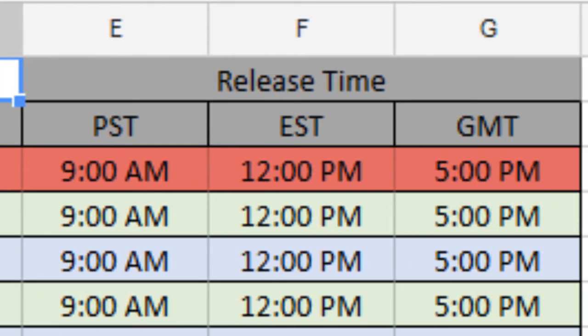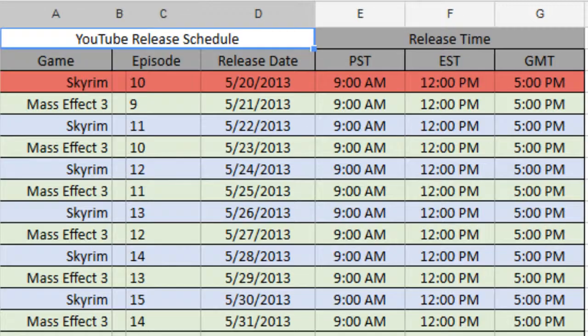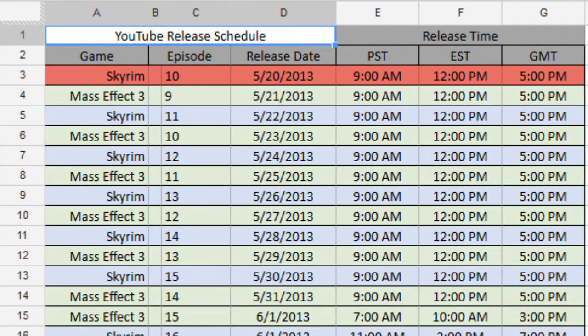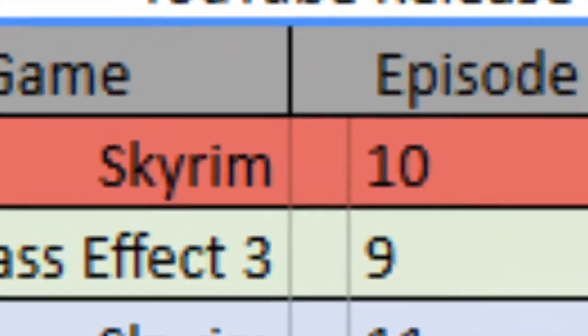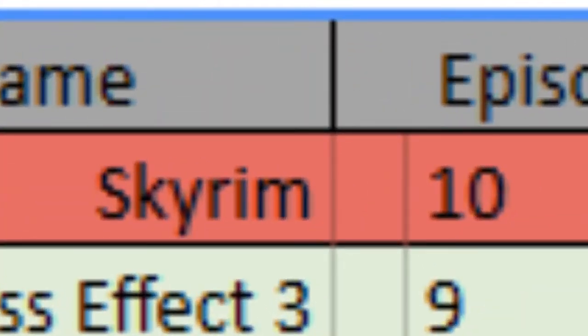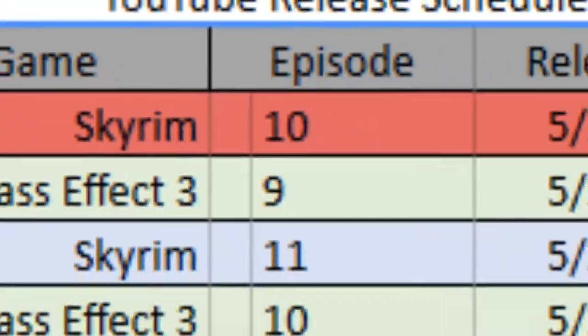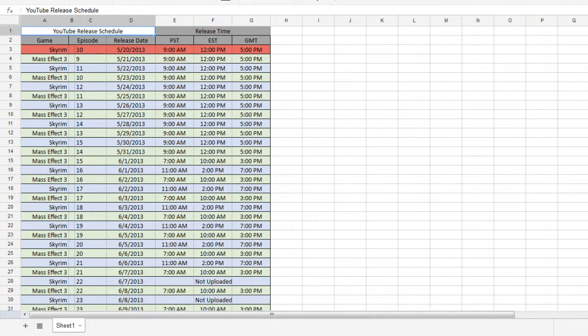Since I made this on the 19th, I already have the 10th, or the 20th crossed off. What am I saying? I can't count. Skyrim 10 is out as of 21 minutes ago at the time of this particular recording. So you can go watch that.